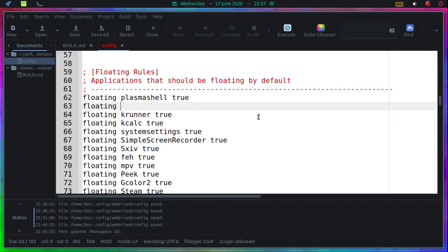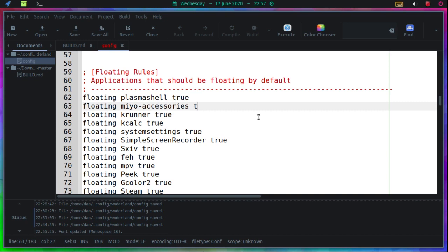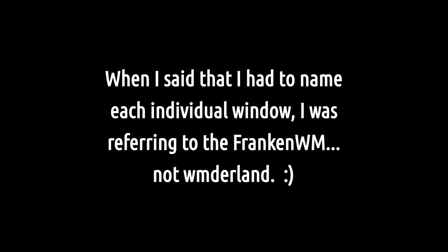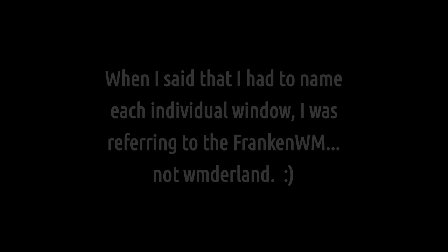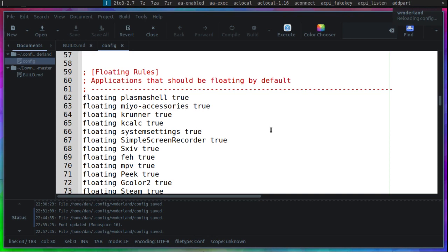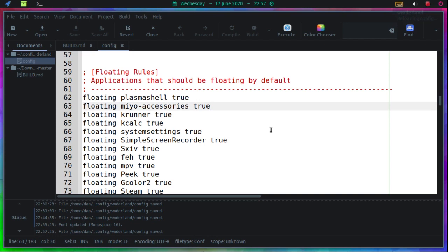I'll come down one line here from the top. Floating. Let's try Mio Accessories. That's what I had to do. I had to name each individual window. I'm going to try that. It may not work. We're going to find out together. And to reset everything, Mod Shift R. And you can see here, Wonderland is reloading the config. So let's try Mio Accessories again. I'm thinking this isn't going to work, since it's like I3. And it didn't work.